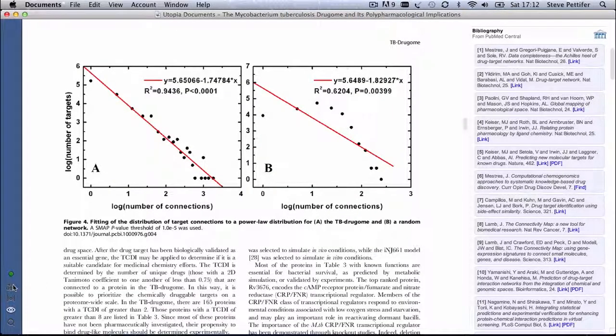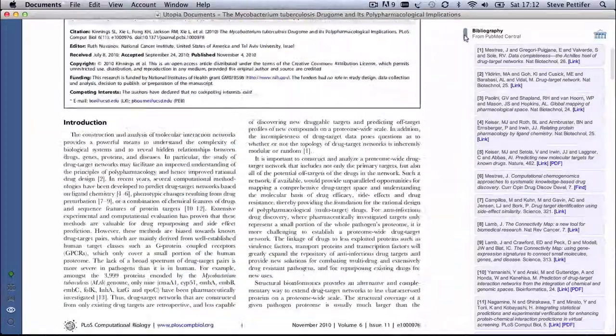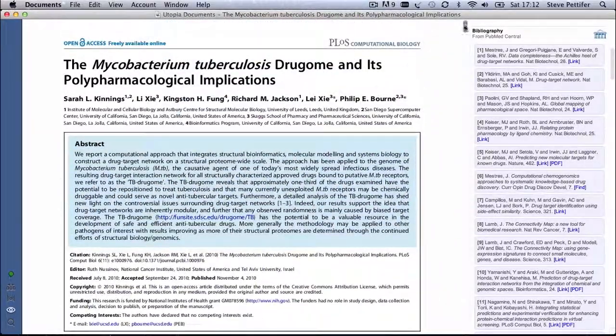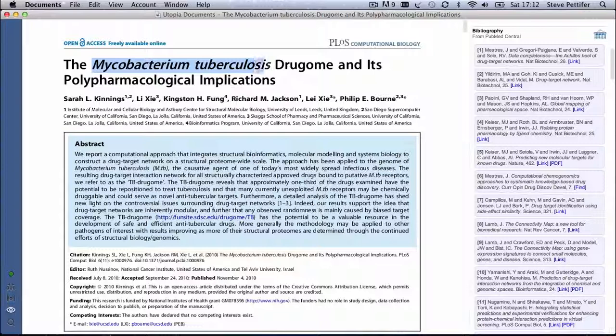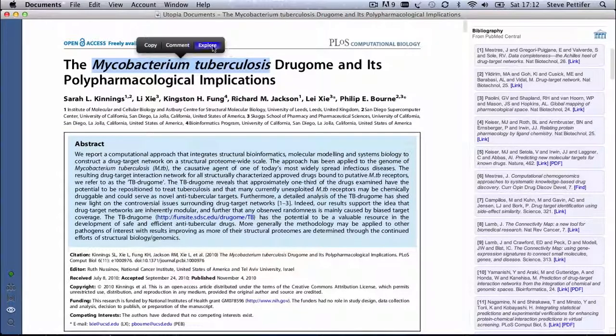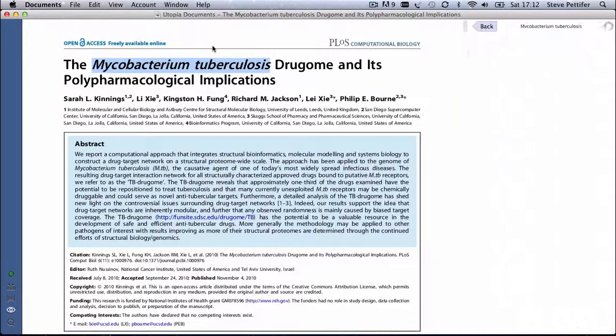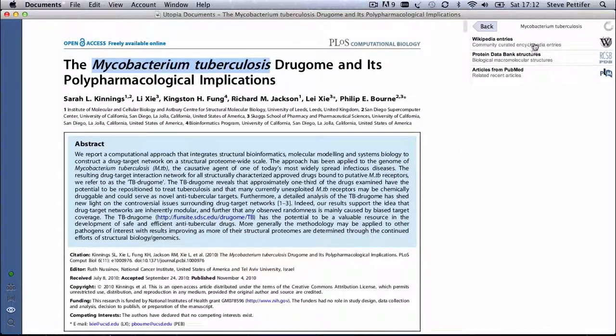You can also use Utopia documents to explore an article's content in more depth. Select the word or phrase you're interested in with the mouse, and select Explore from the menu that appears. The sidebar will show information from a variety of sources about the term you've selected.